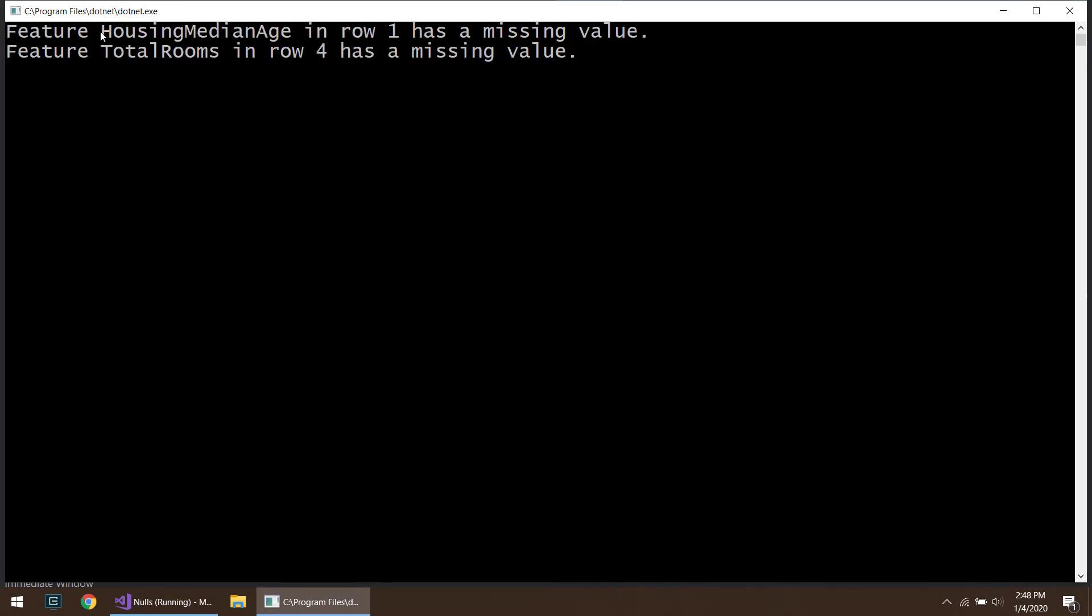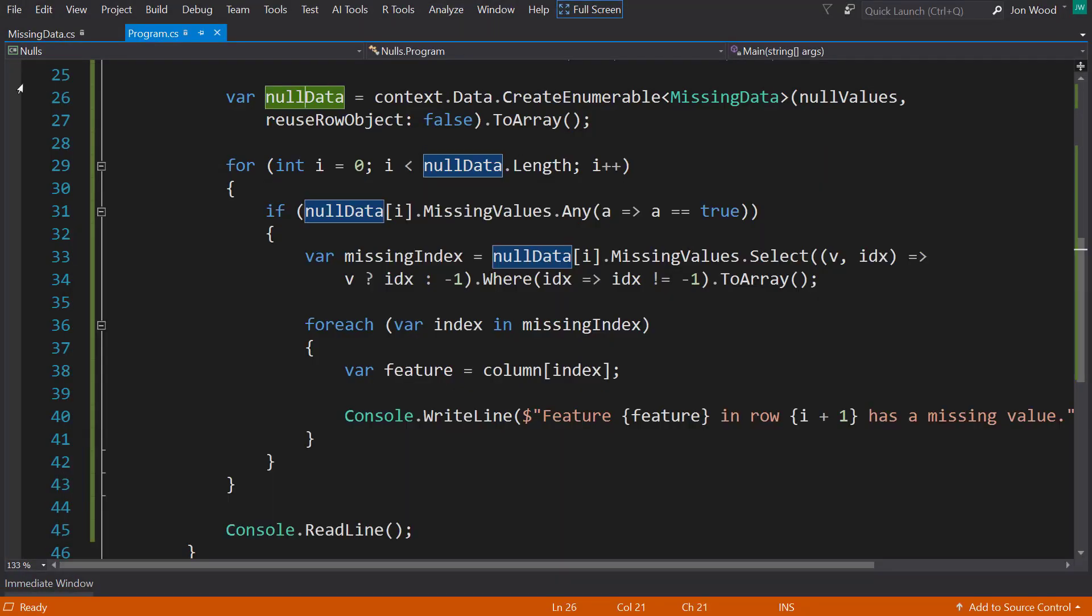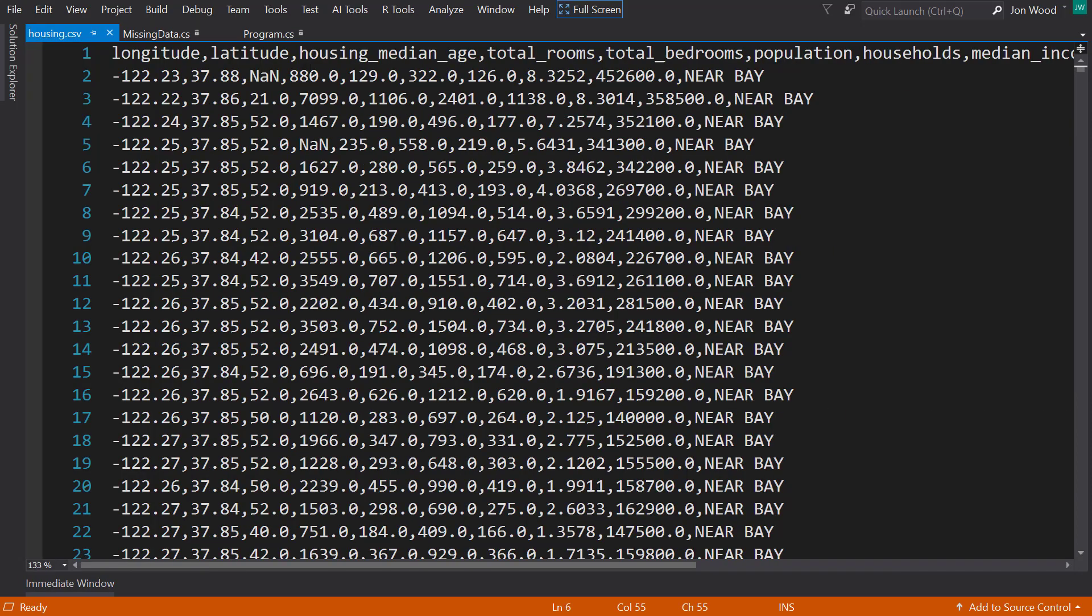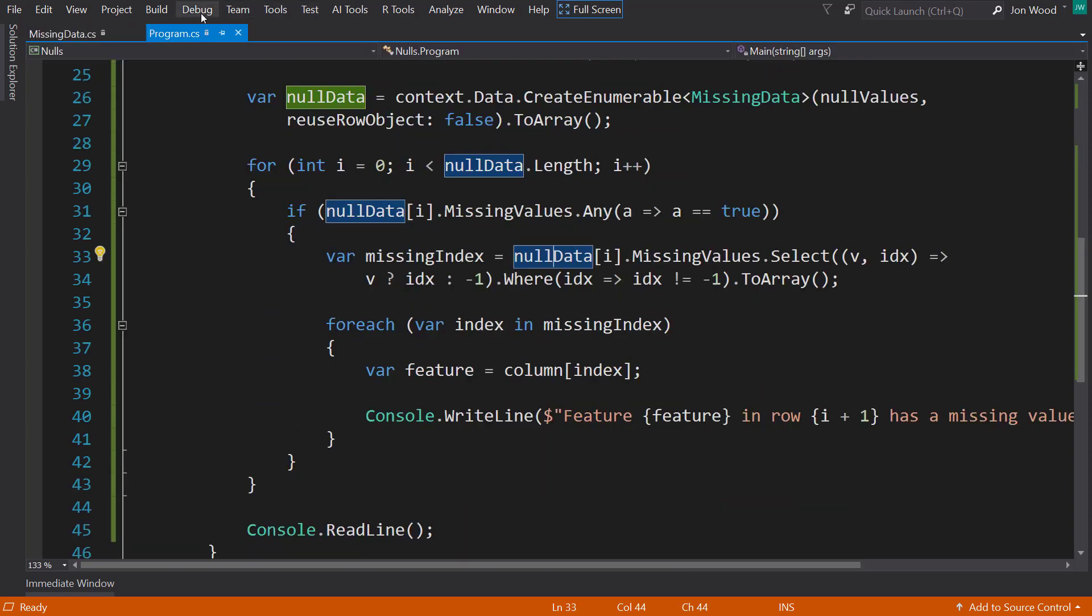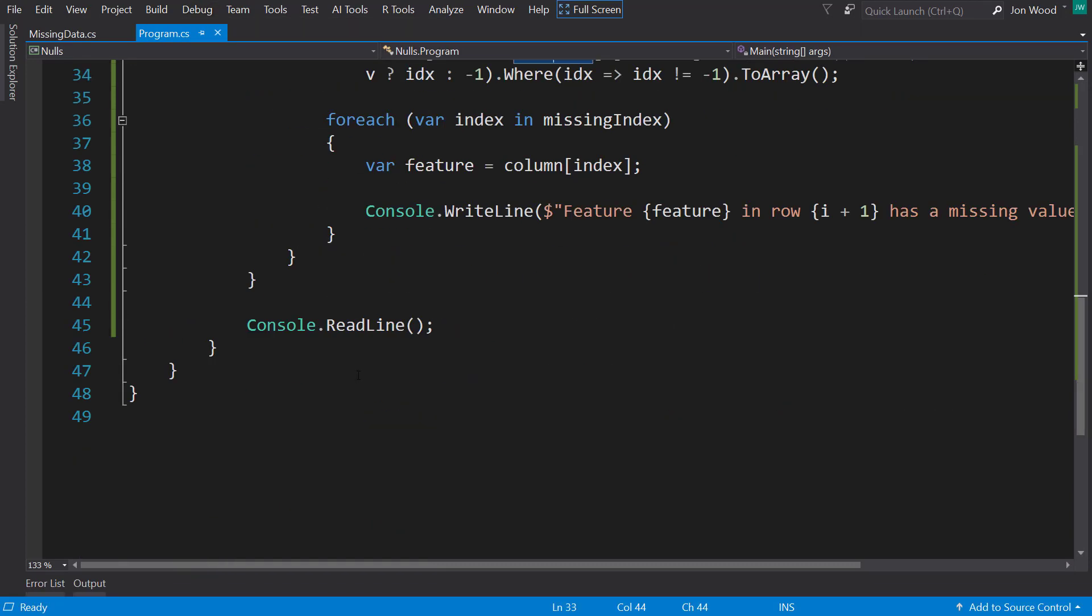There we go. So housing median age in the first row has a missing value. The total rooms in row 4 has a missing value. So we can double check this. So housing median age at null value, the total rooms has a null value. Sweet. So now that we indicated our null values, let's replace these items.